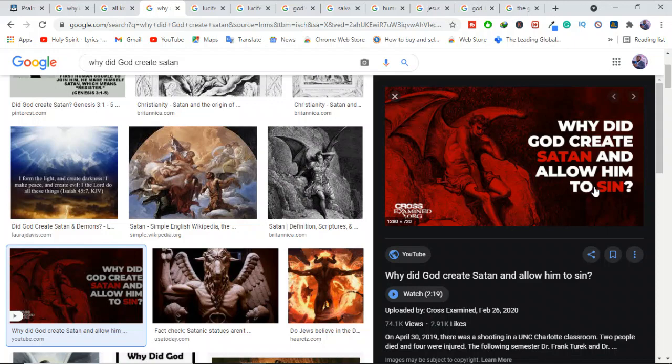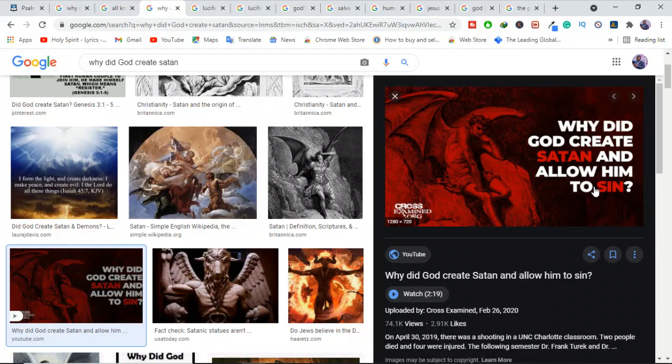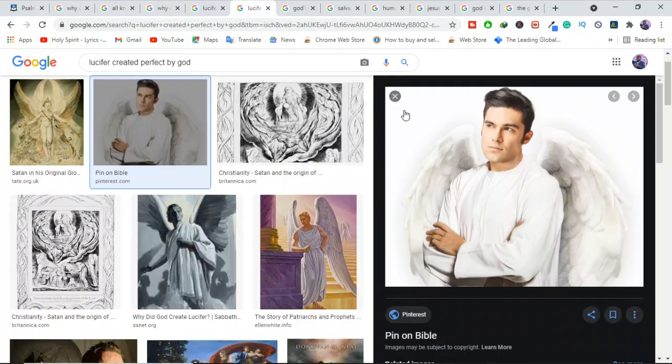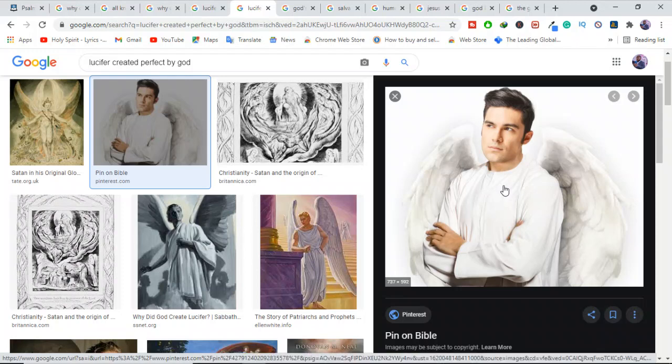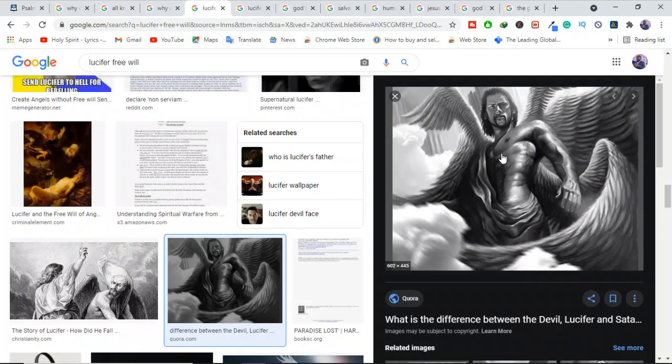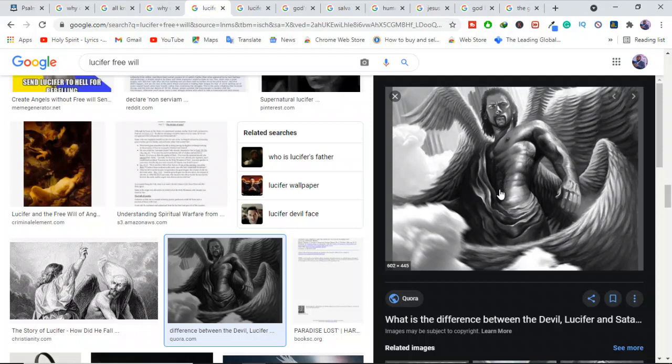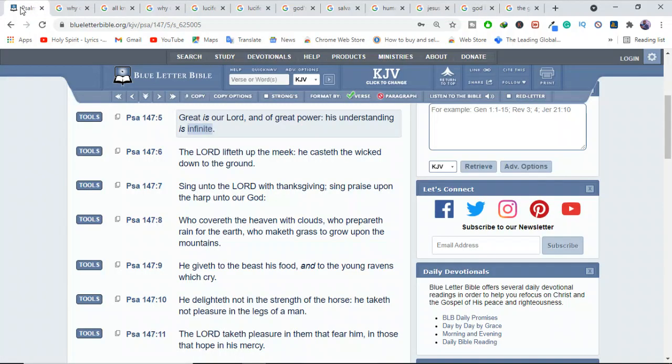First, we should understand that knowing Satan would rebel is not the same as making Satan rebel. God did not make Satan rebel. Well, the angel Lucifer had a free will and he made his own choices. He was created perfect. He had everything. But he had a free will. Free will means what? You can do A or B. The choice is yours. So God did not create Lucifer as the devil. He created him good.